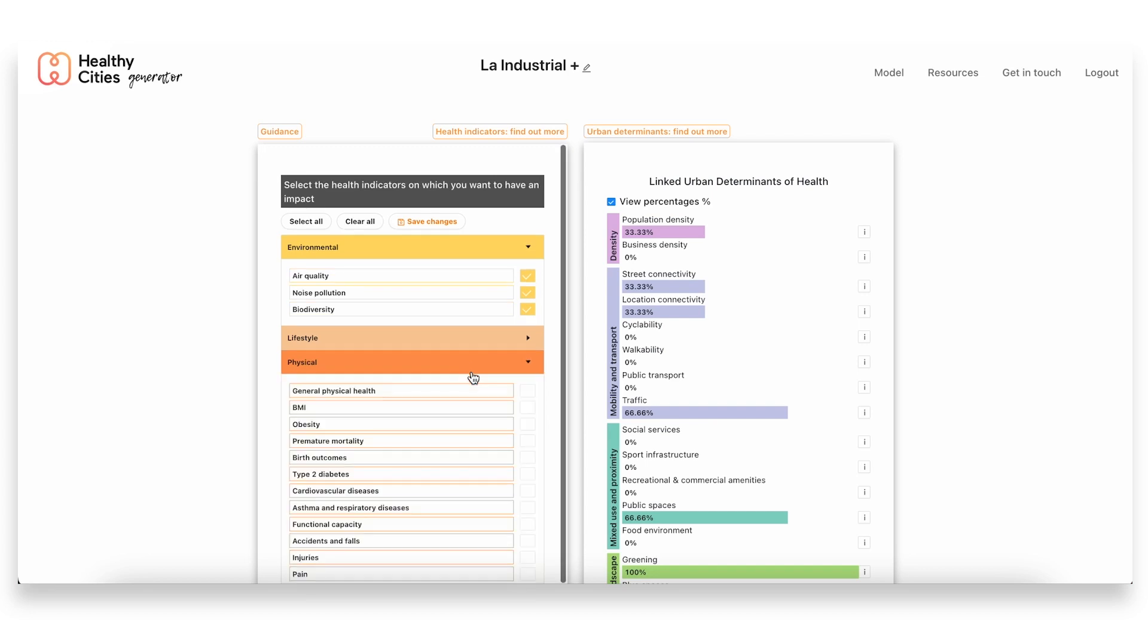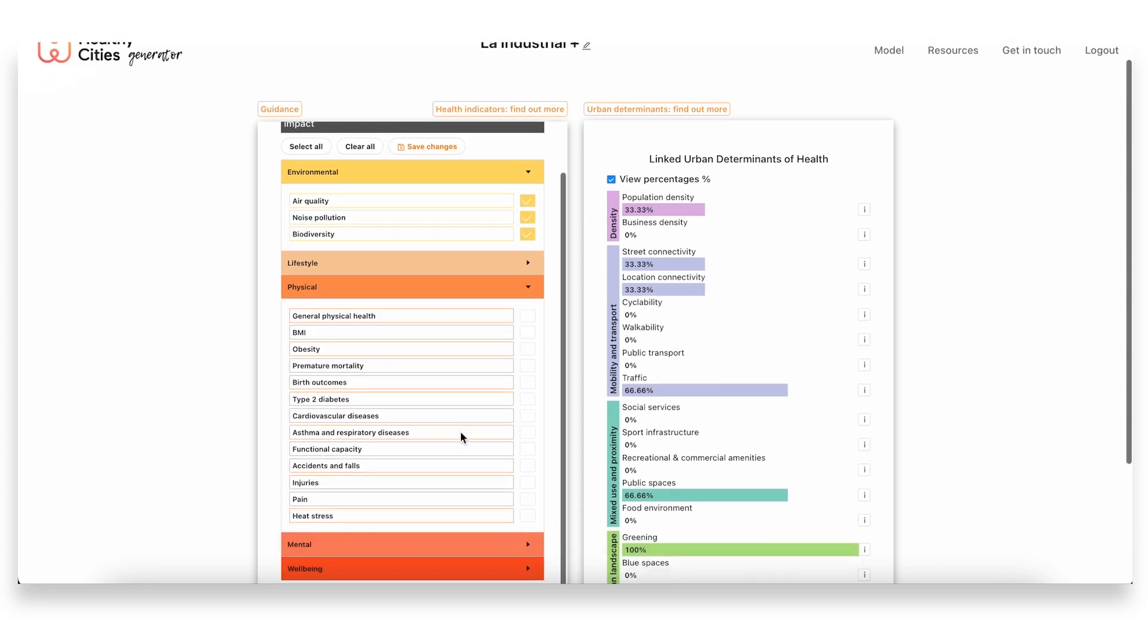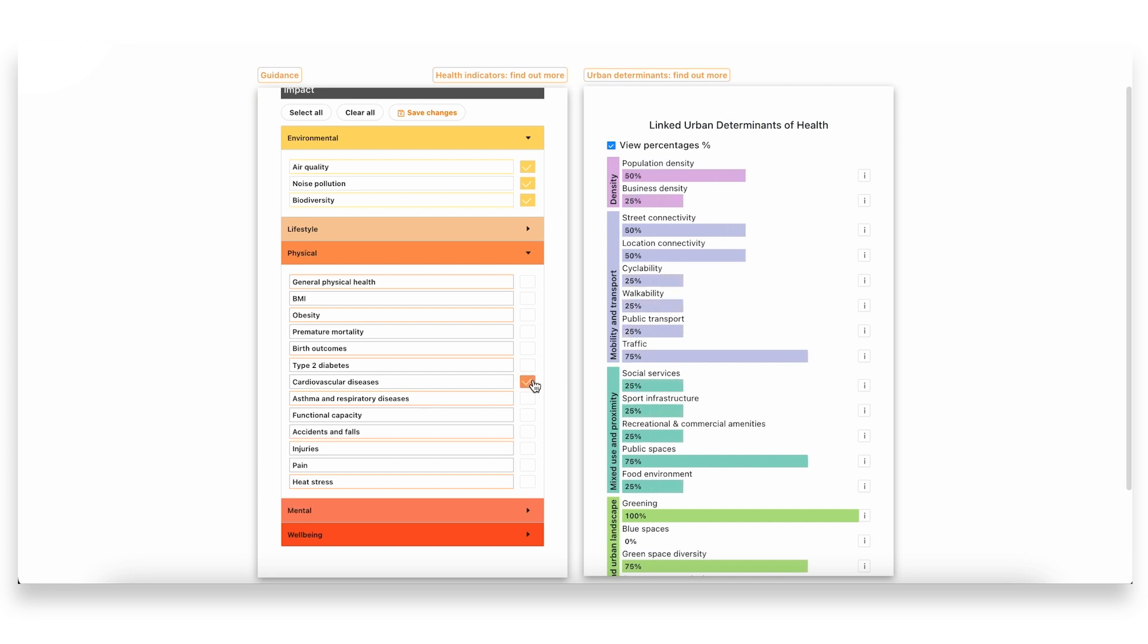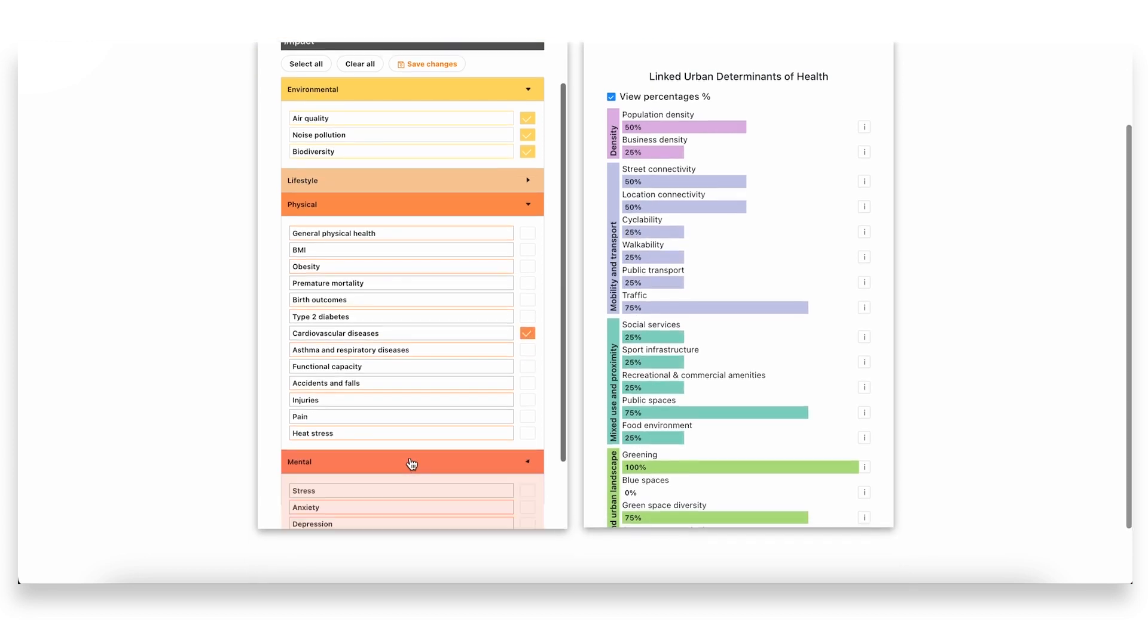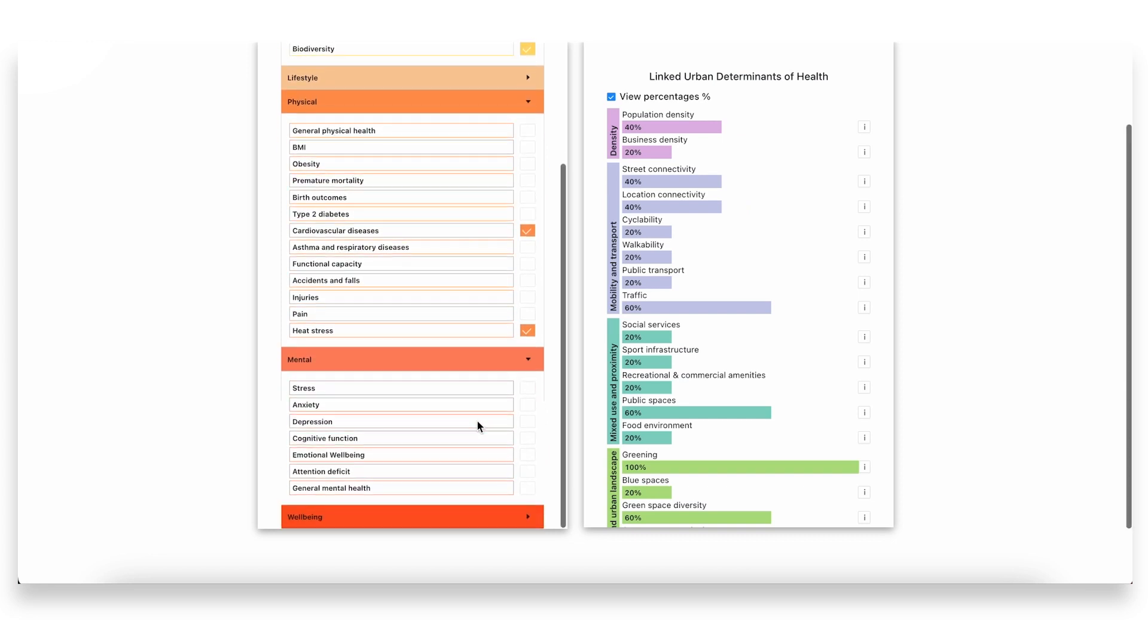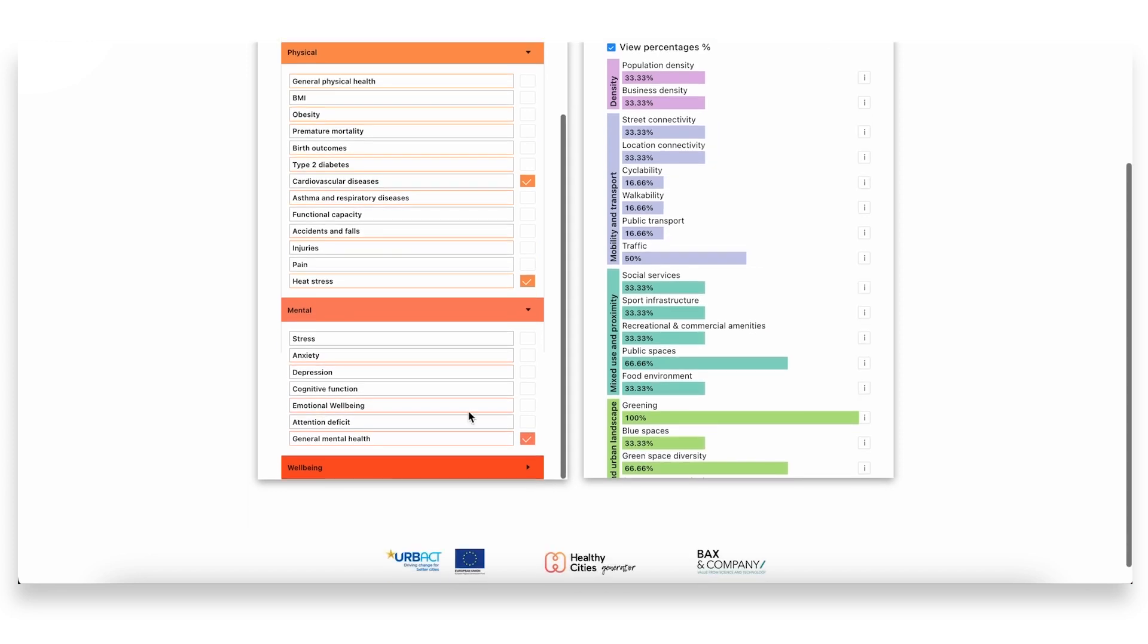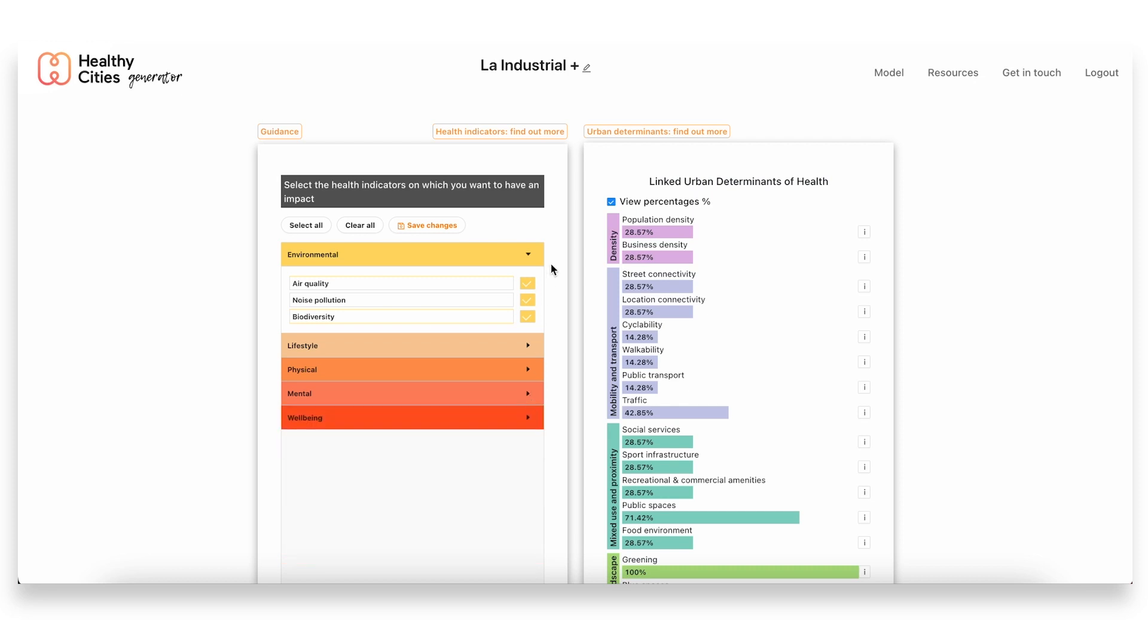Another thing we found was this very high rate of cardiovascular diseases and heat stress as well, linked to this lack of green spaces. In terms of mental health, a number of indicators came up, and attention deficit was another issue within mental health which we decided should be prioritized.